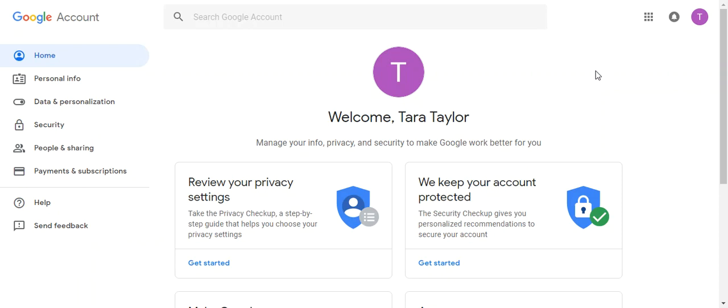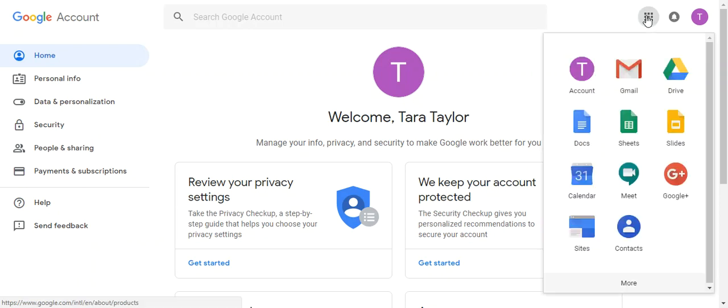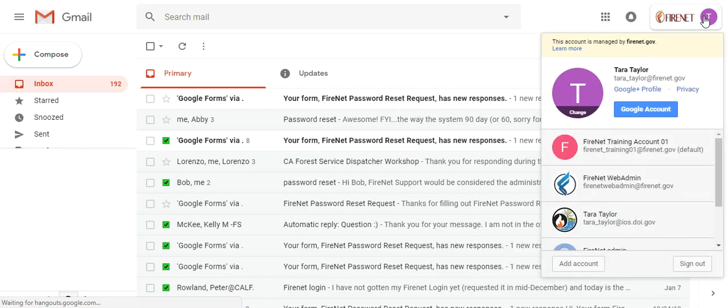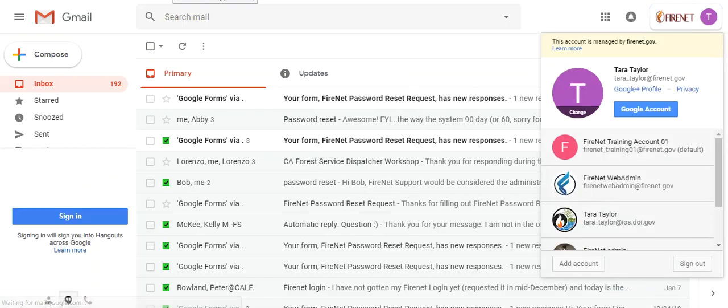And you will see the delegated account in your dropdown, again, as long as you are in Gmail. You come up to your colored letter up here on the right and you'll see it in your list. Thanks so much.